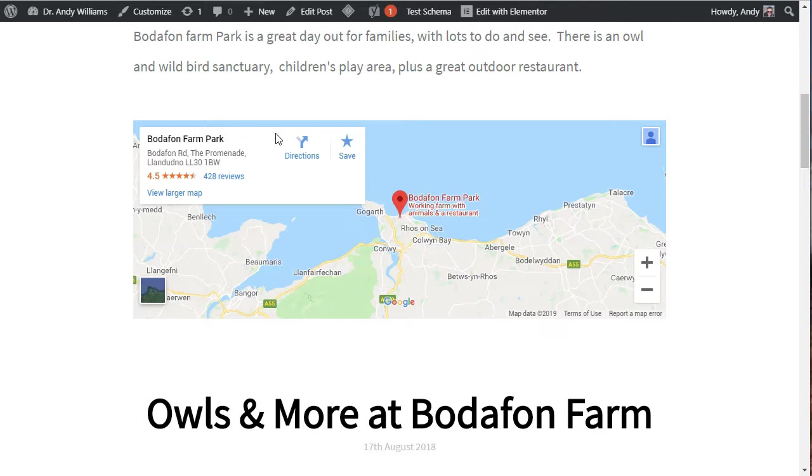In this video, I want to show you how easy it is to add a Google map to your web page. There are different reasons why you might want to add one. For example, if you have a business site and you want to show your office location, you can have a Google map with that.